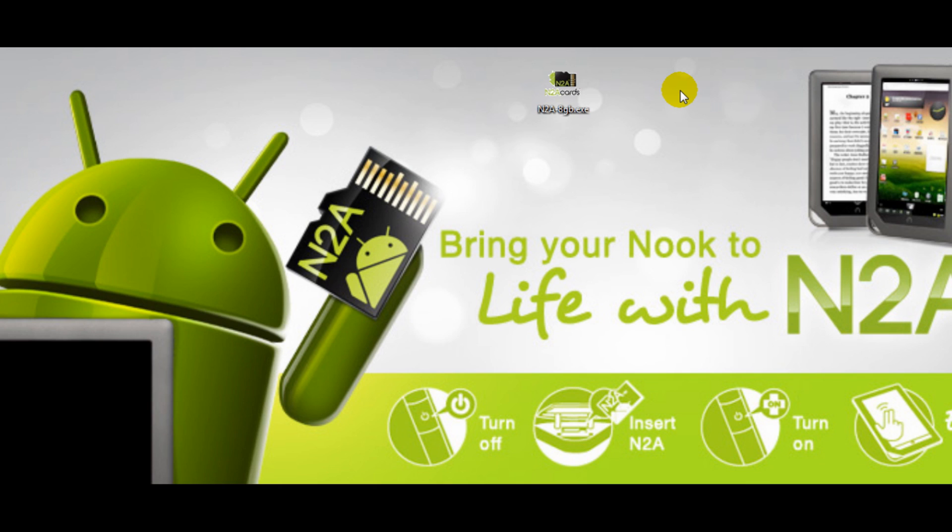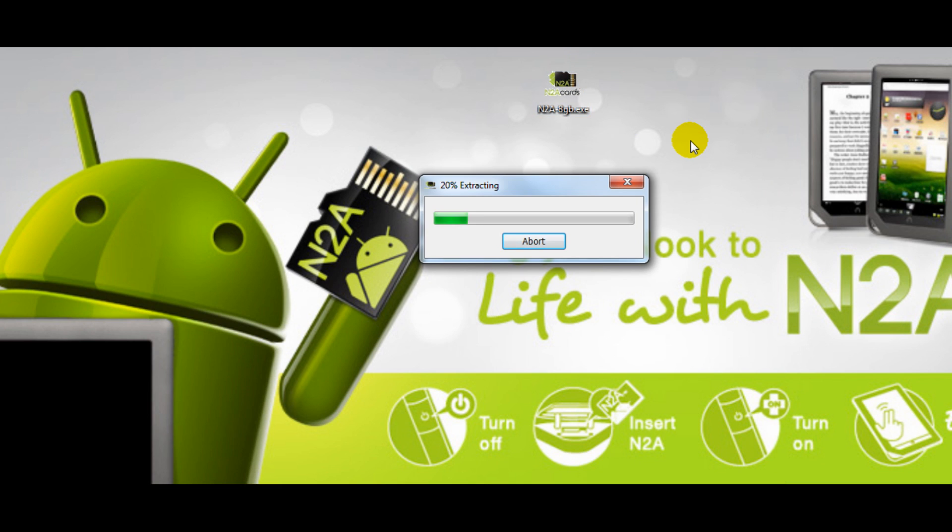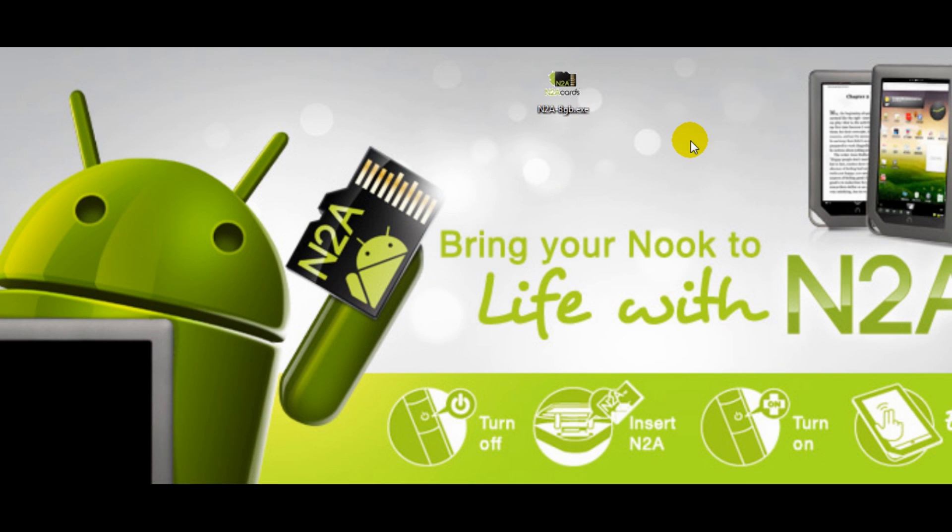Once you have that set up, simply find your downloaded file and right-click it and select Run as Administrator. The program will begin to extract itself and once it is done it'll pop up a new window.